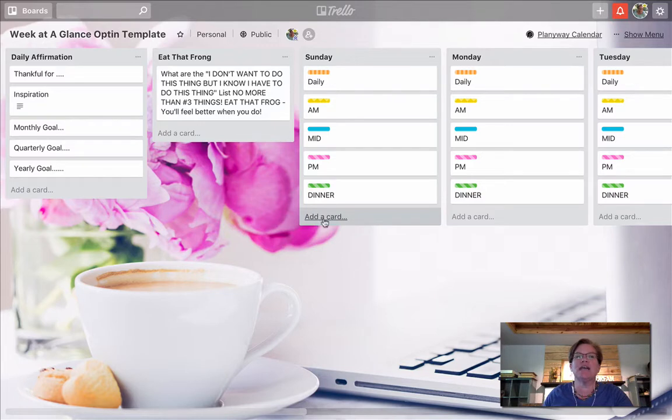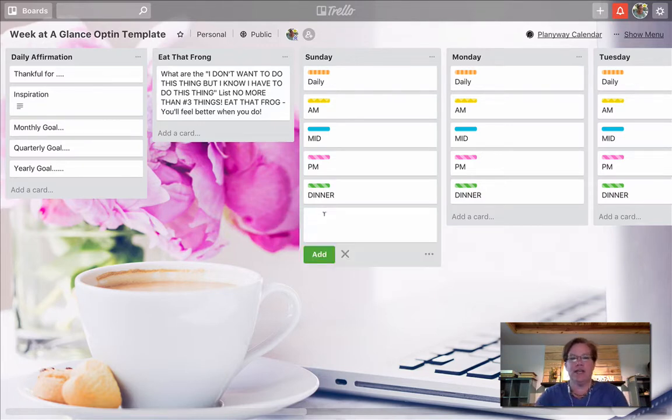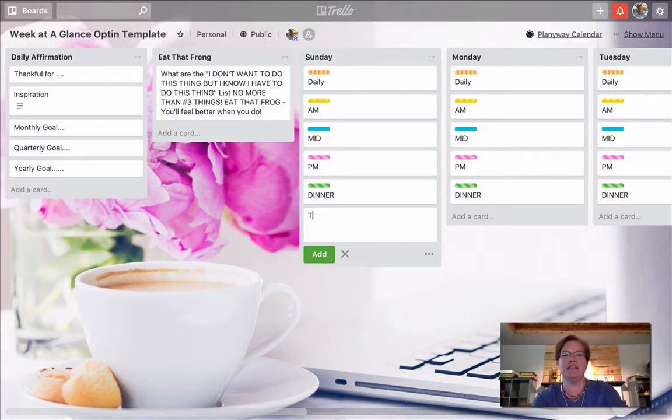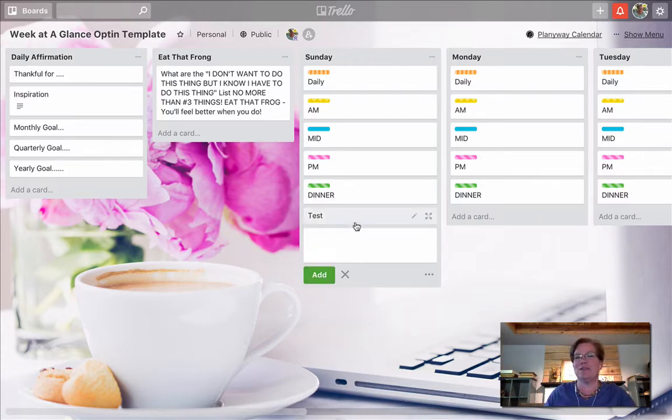So we're going to add a card. All we need to do is click here at the bottom and say add a card. Now I'm going to label this one test, and we're going to click add.